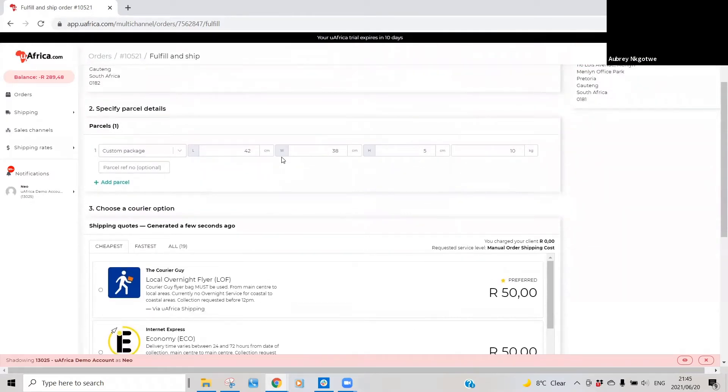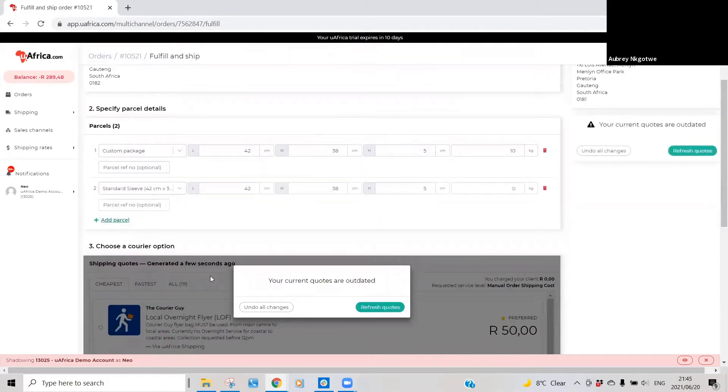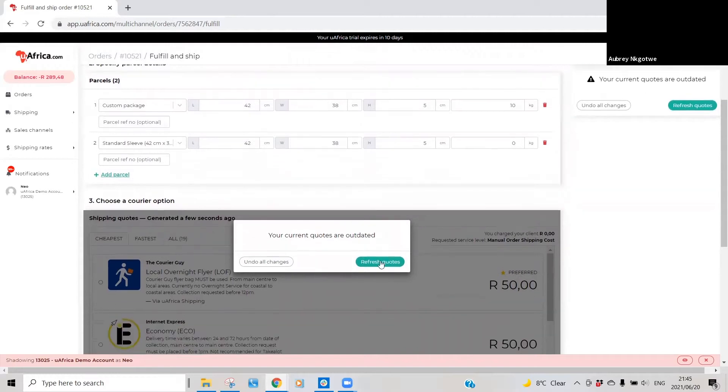If you also want to add any additional parcels to that specific order, what you can do is just quickly click on this add parcel and then add another parcel and customize the dimensions as you wish.